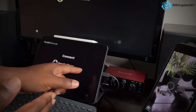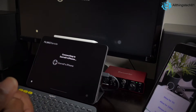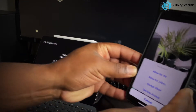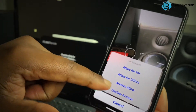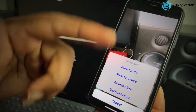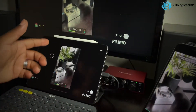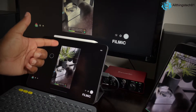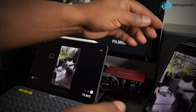Once you open Filmic Remote it's going to ask you if you want to connect. Hit yes, and over on the recording device it's going to pop up and ask how long you want to allow access. I'm going to hit Always Allow so I don't have to do this every time. Right then and there I have the display right here on my iPad and I can control everything from my iPad.